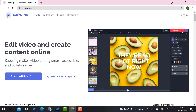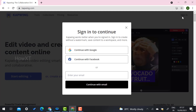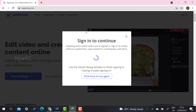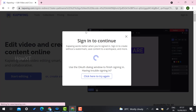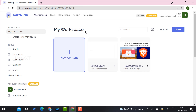On the right-hand side there is a sign-in option. Use your Gmail account and you can sign in for free. Just click the sign-in option and continue with the Gmail account. Once you click 'Continue with Gmail,' your free capbing.com account will be open.